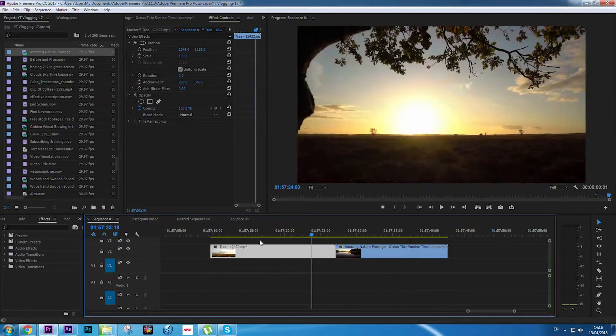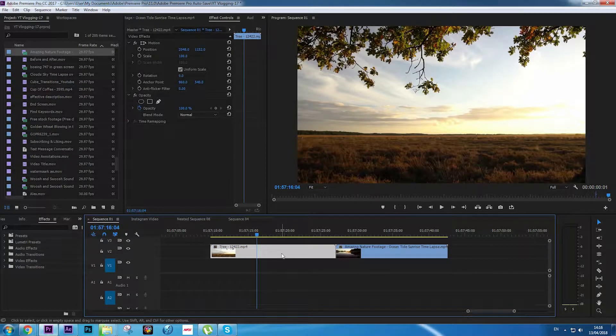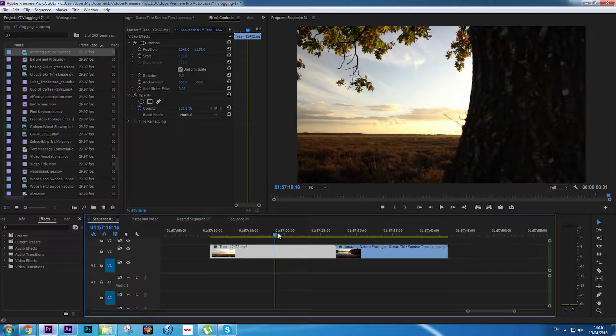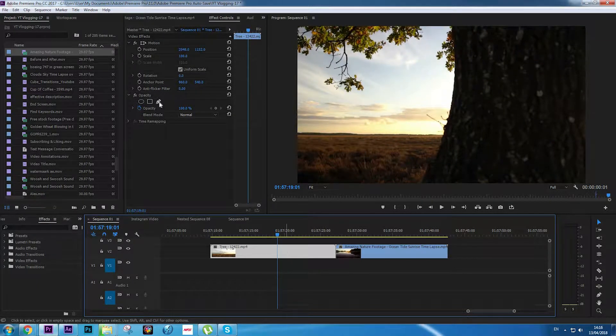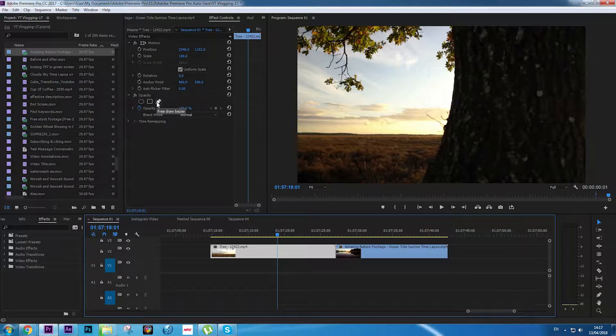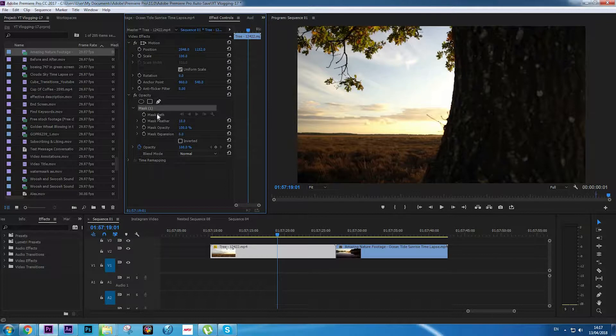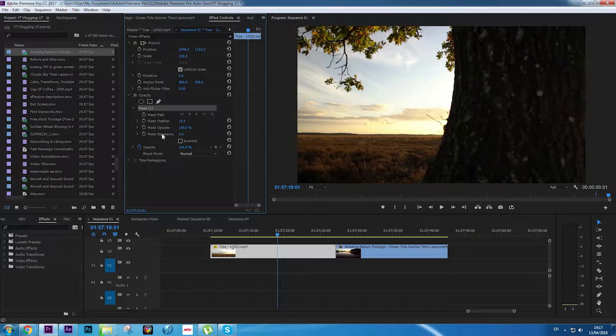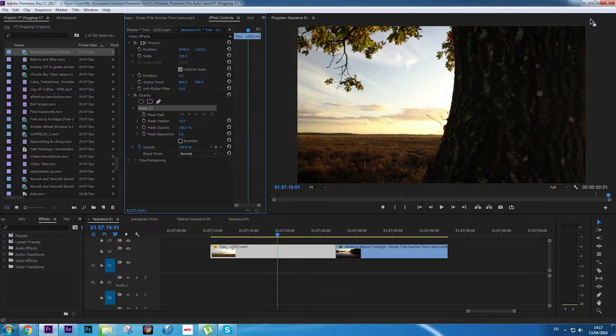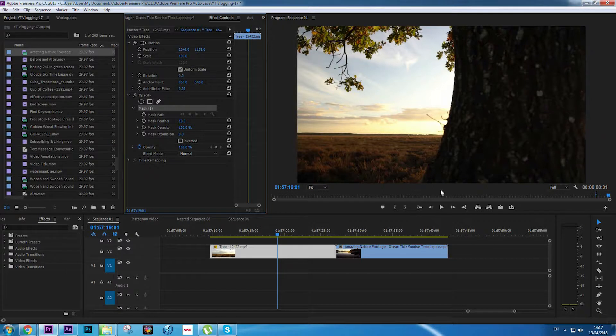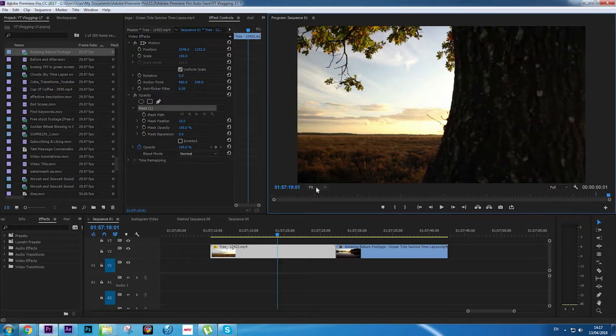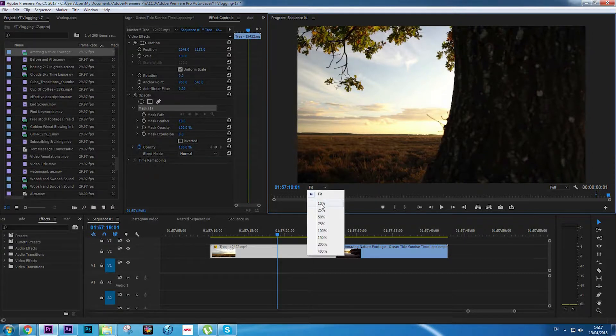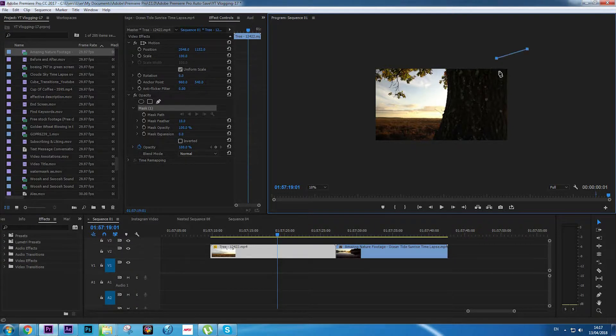In order to do this, we're going to click on the first clip that we're going to work with. Left click and we're going to use this Free Draw Bezier tool and click on it. As you can see, we have Mask Path, Mask Feather, Mask Opacity, and Mask Expansion. We're going to work with the masking and this Free Draw Bezier. We're going to unzoom the video, so right here where it probably says Fit on your screen, click 10 percent.